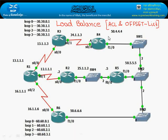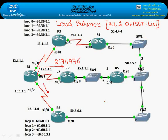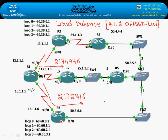Next topic is load balancing, ECL, and offset list. Looking at the matrix we have here, going from this interface: 2174, 976, and going down: 217, 2416. This is a successor and this is a feasible successor.